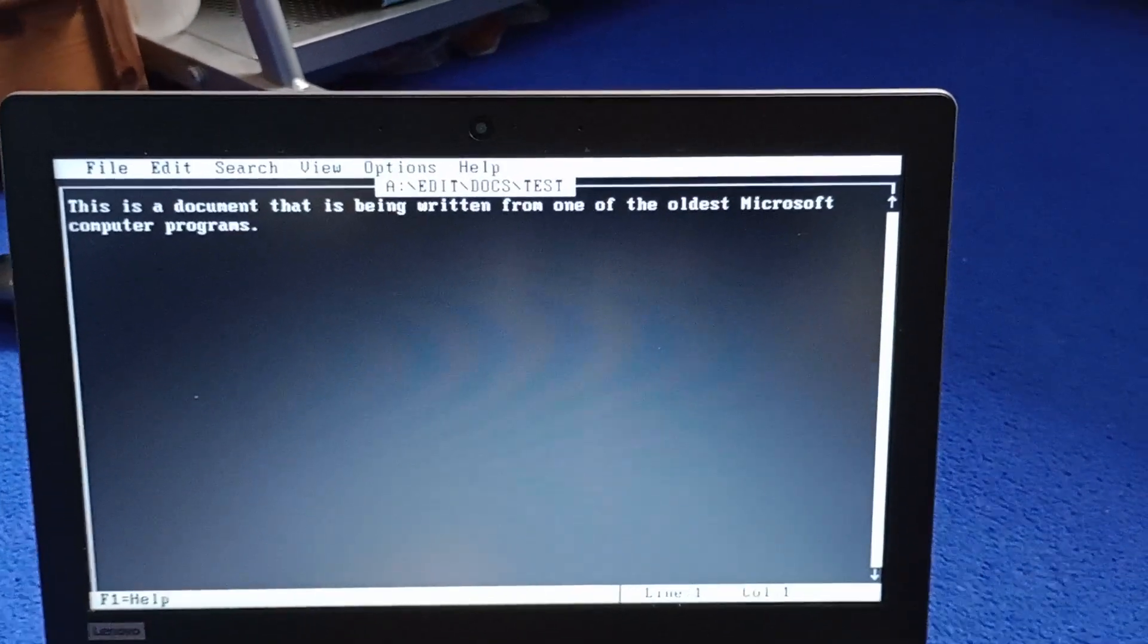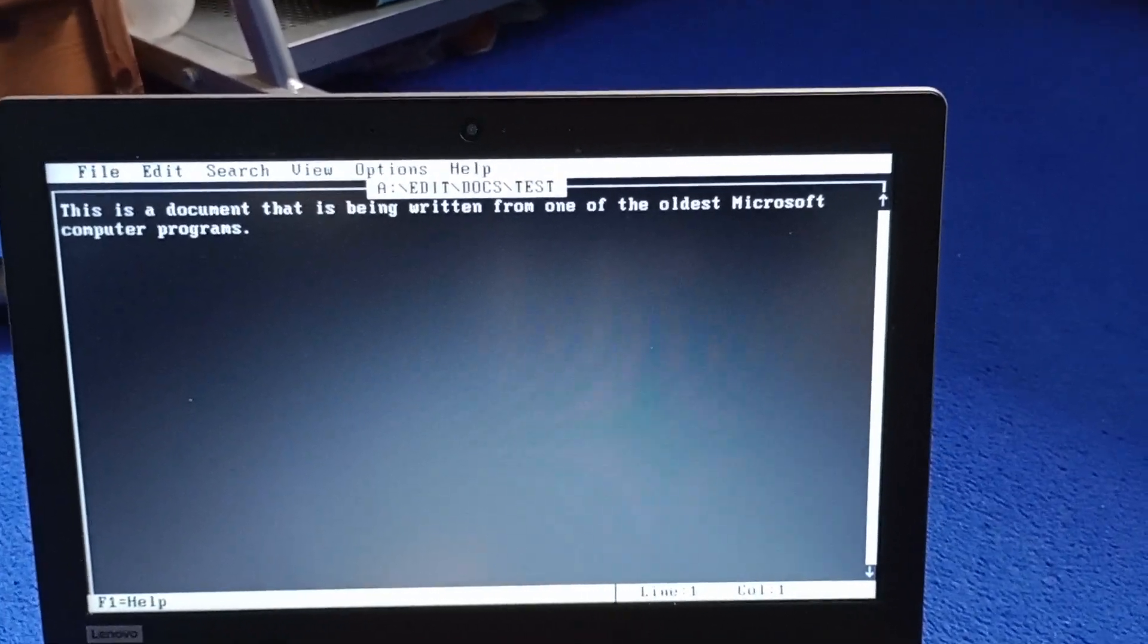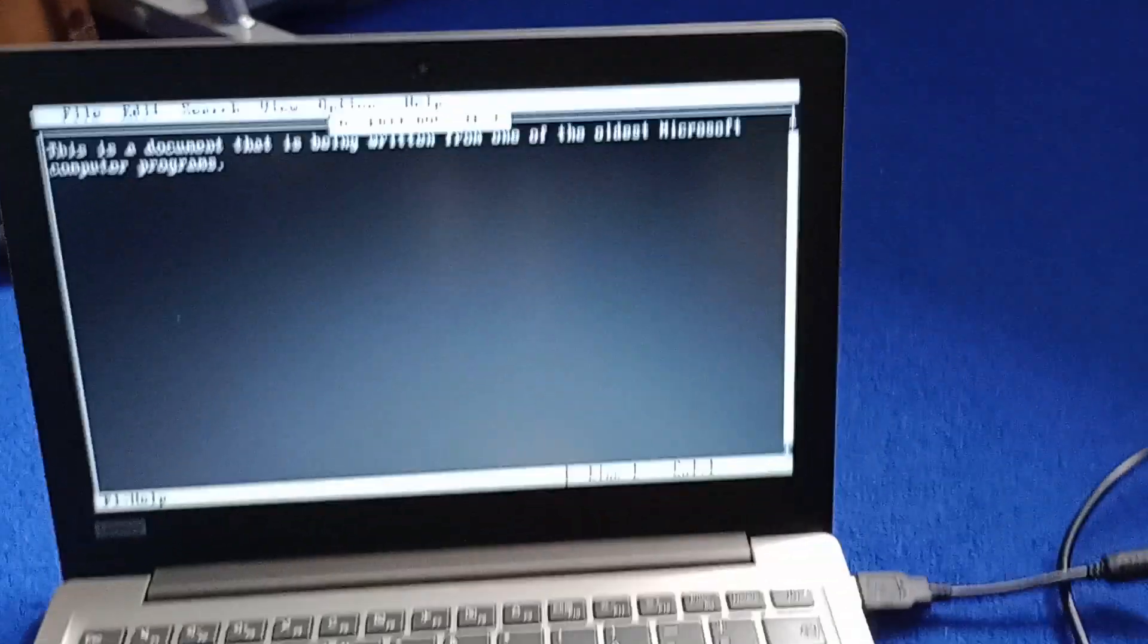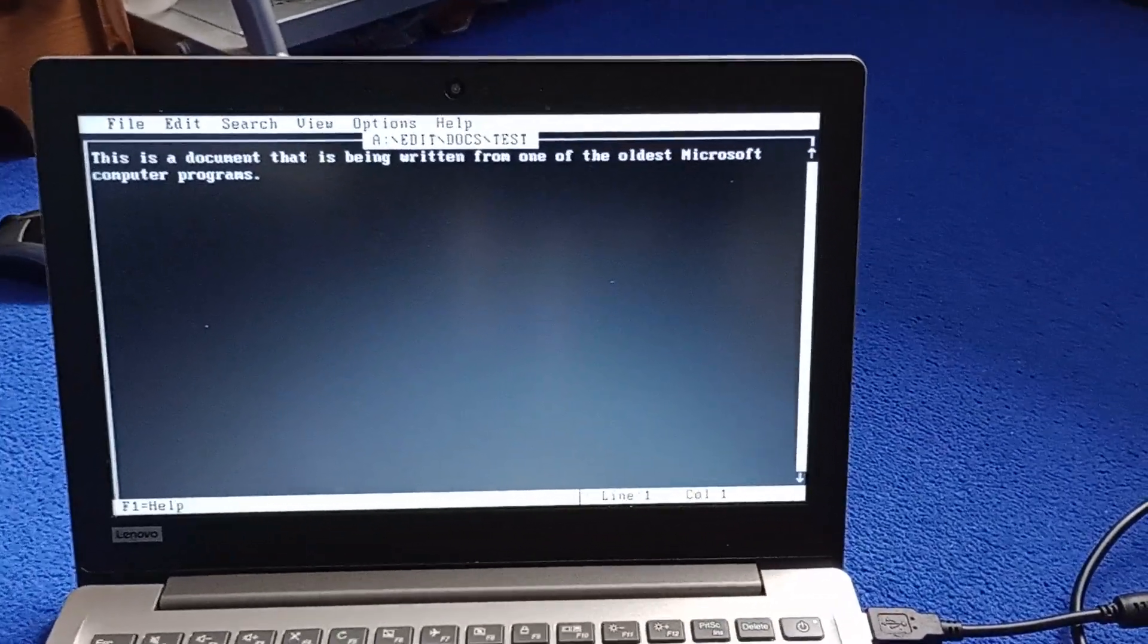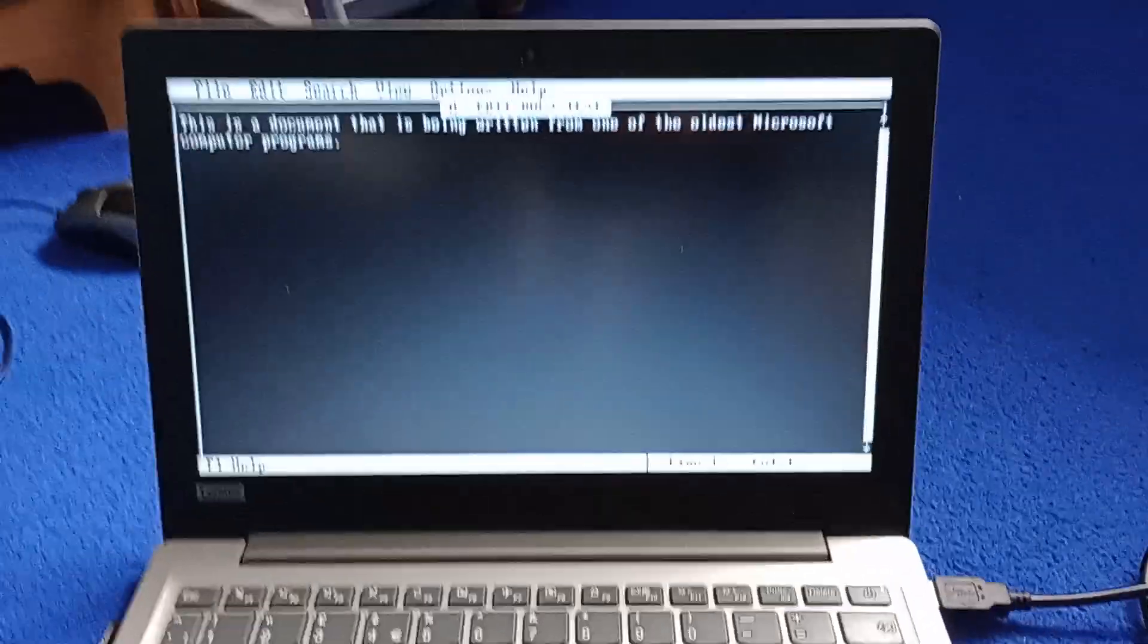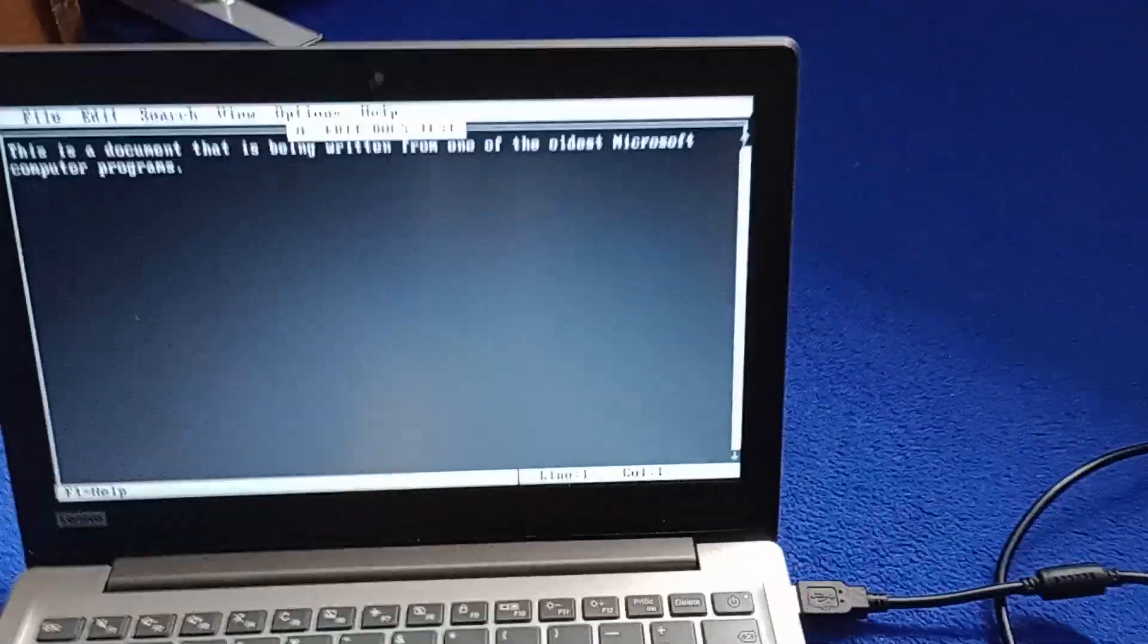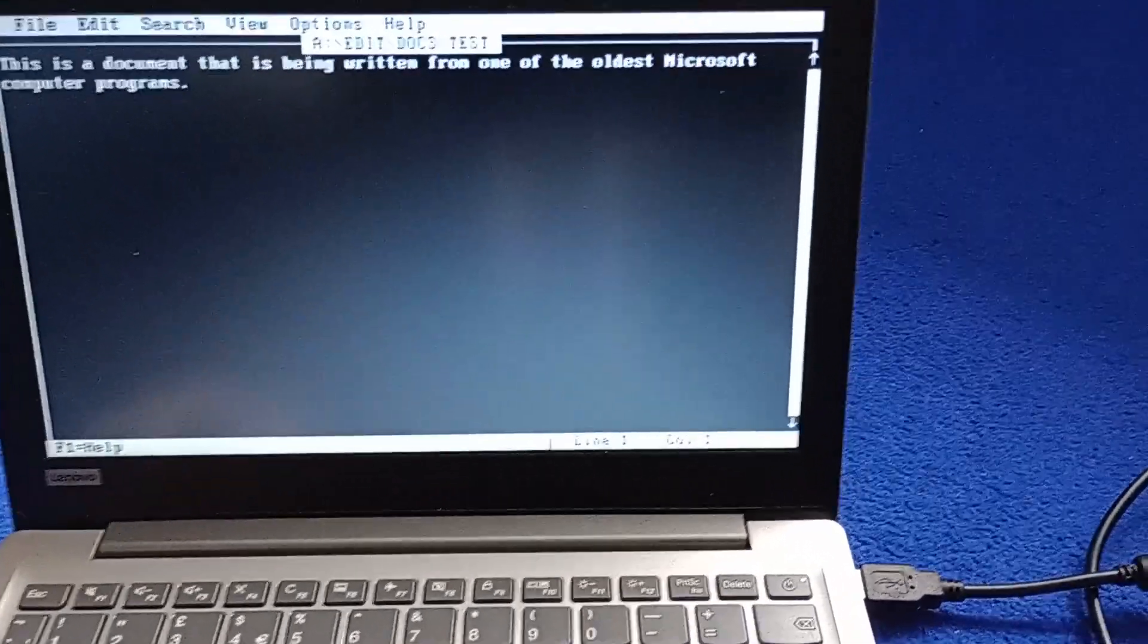This is a document that has been written on one of Microsoft's, one of the oldest Microsoft's computer, well it isn't really the oldest Microsoft Computer Program, because that basically dates back from like the 70's when you had Basic which ran on like older old computers like the Commodore Pet, Apple computers, which were really old. But this is just, it's just old I guess.